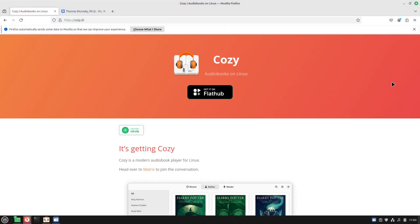Welcome back to Switch to Linux. Today we want to have a brief look at an audiobook player for Linux. If you happen to like audiobooks and wanted to look for a specific player rather than tying those into whatever media library you're using, Cozy is an option for you.